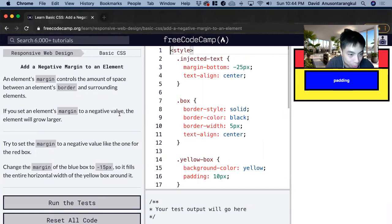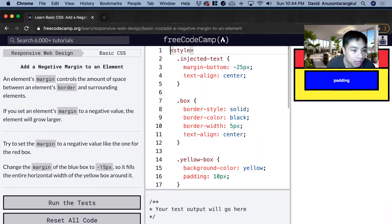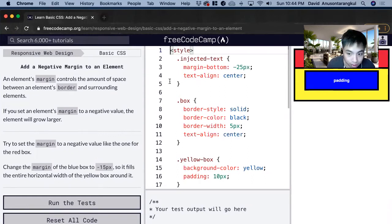Hi, my name is David. Today we're going to do another freeCodeCamp tutorial on CSS. It's called 'Add a Negative Margin to an Element.'